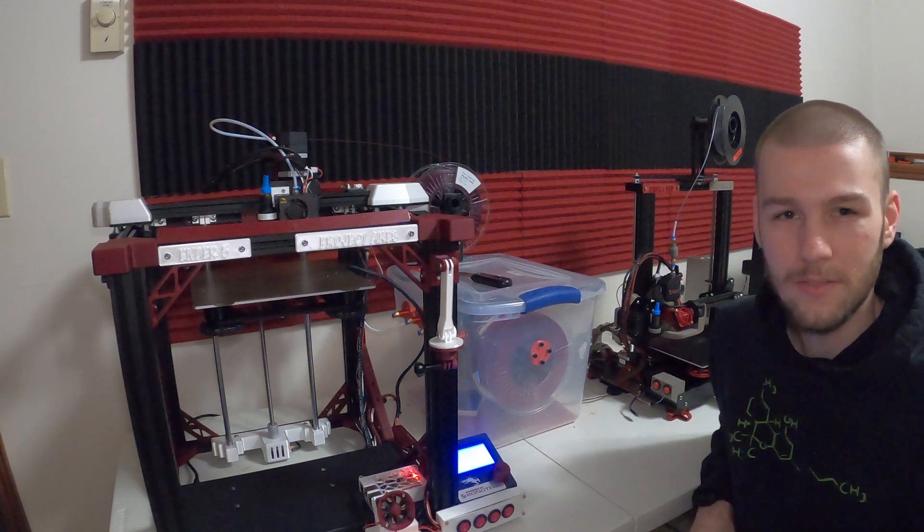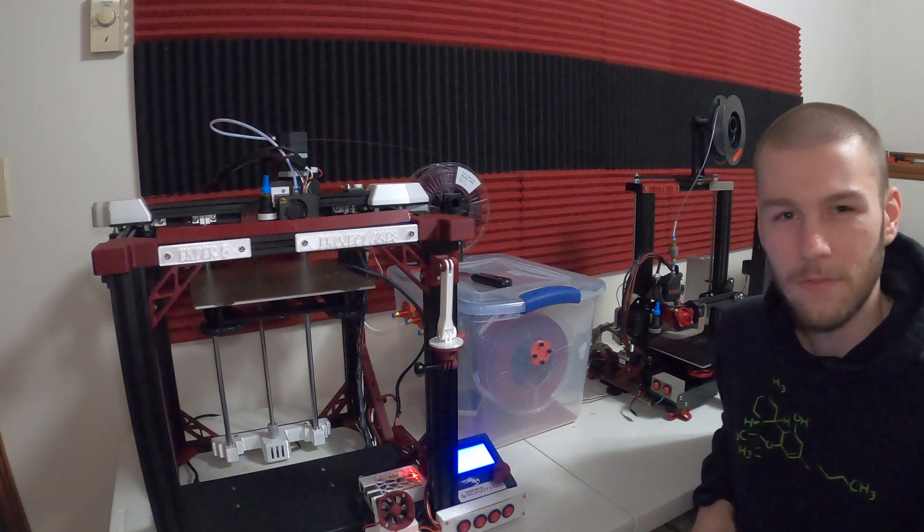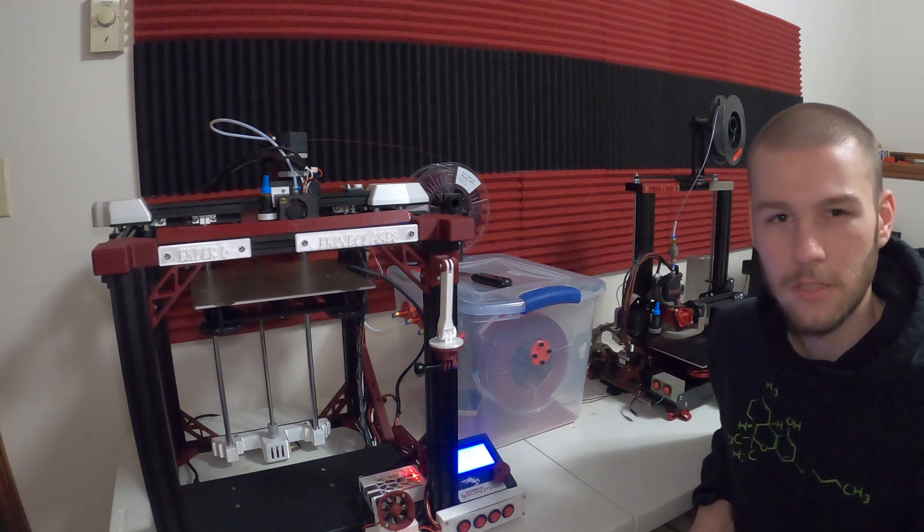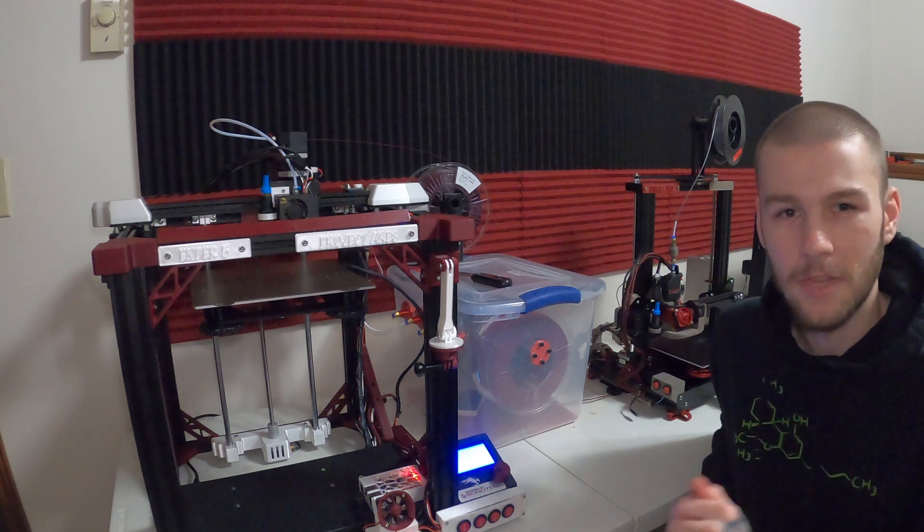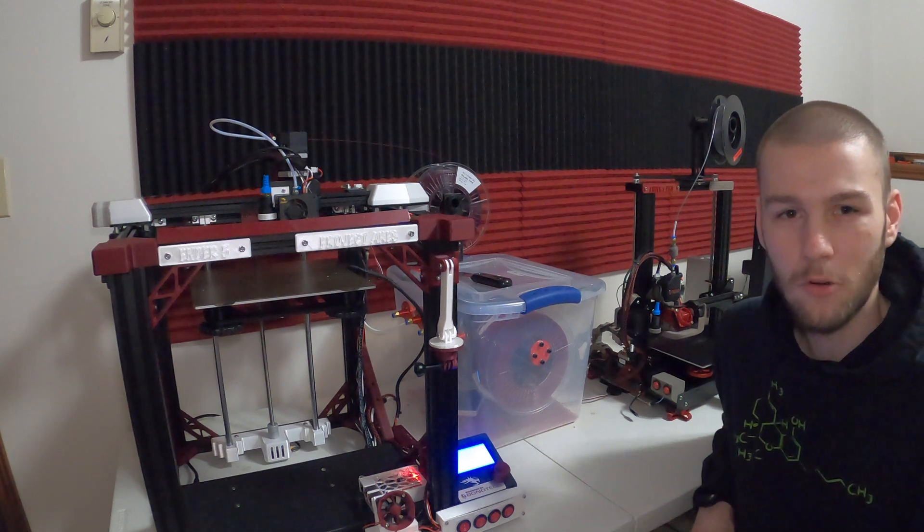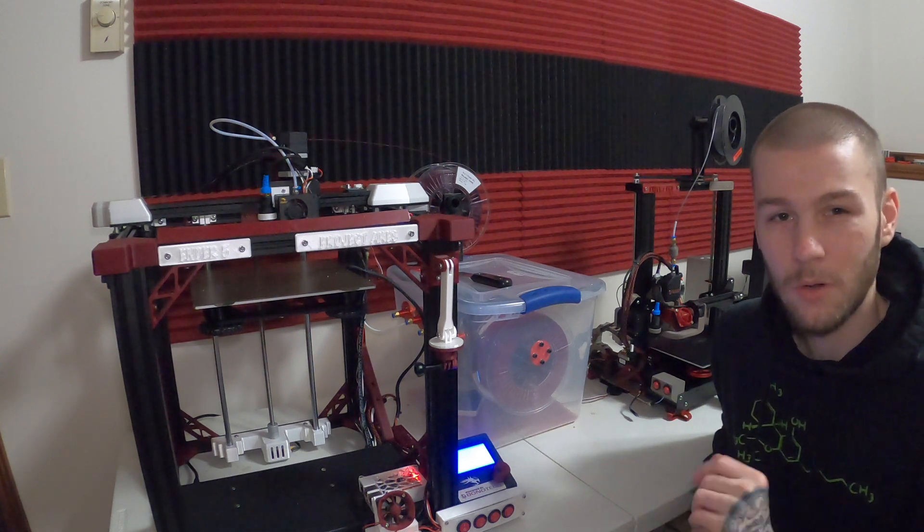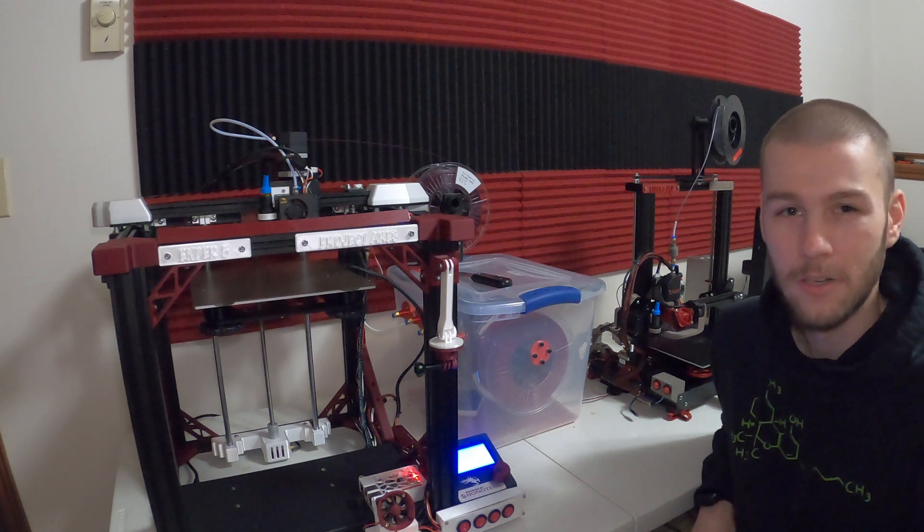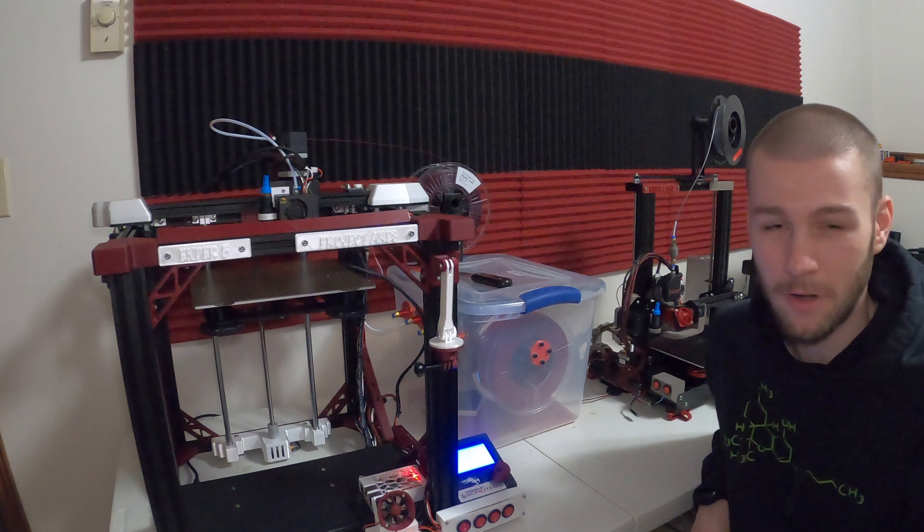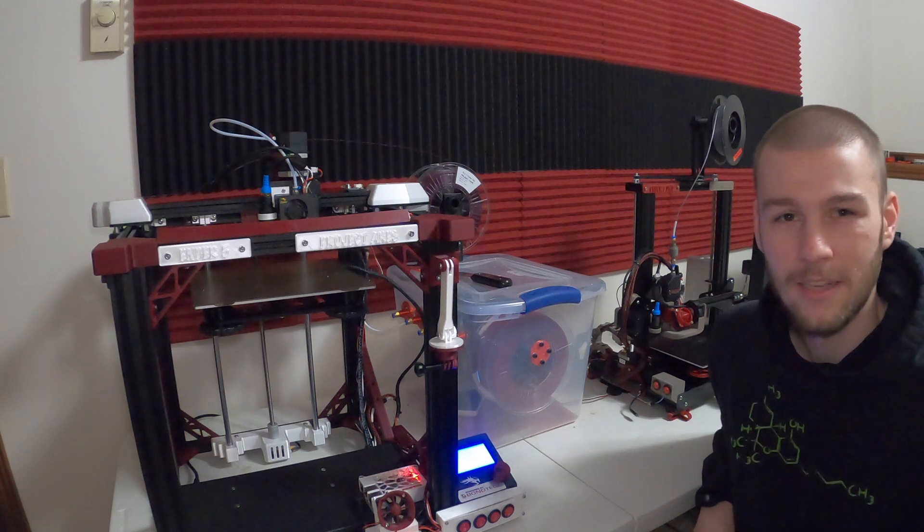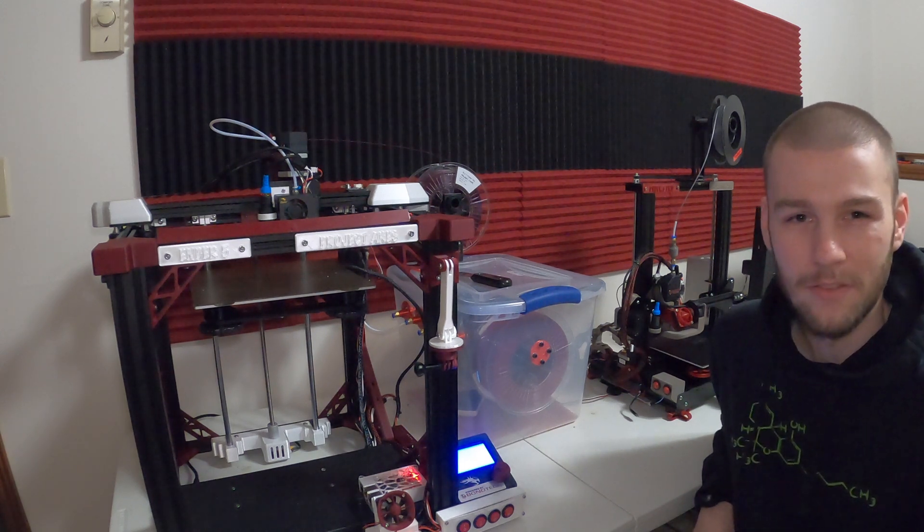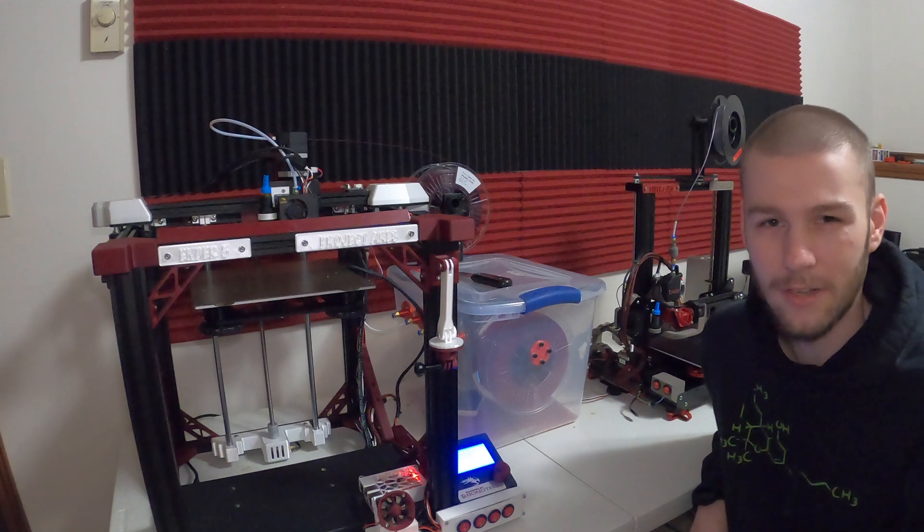If you enjoyed today's video make sure to give it a thumbs up. If you have any questions feel free to put them down in the comments. And if you want to see more videos on how to modify your 3D printer don't forget to hit that subscribe button. My name is Alex and this is Modified 3D. Thank you for watching. Have a good one.